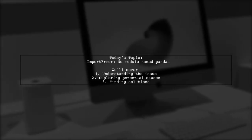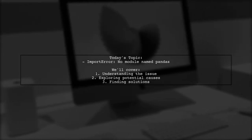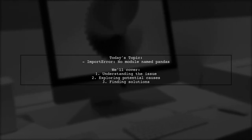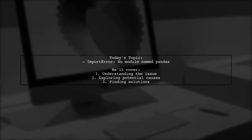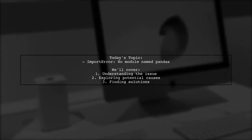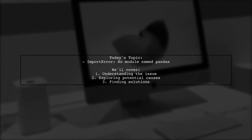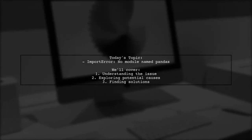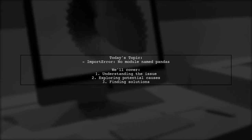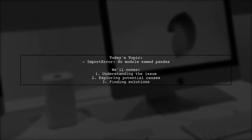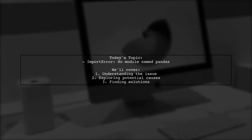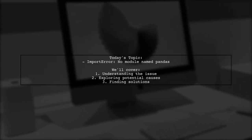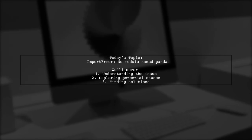Welcome to our tech troubleshooting video. Today, we're tackling a frustrating issue that many Python users encounter. Our viewer is facing an import error, no module named pandas, even though they can see pandas listed when they check their packages using pip. This leads to the question, why can't they import pandas? Let's dive into the details and uncover the possible reasons behind this problem.